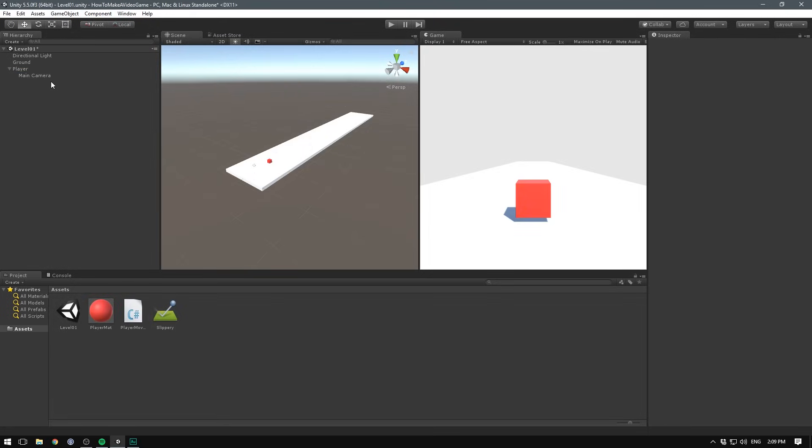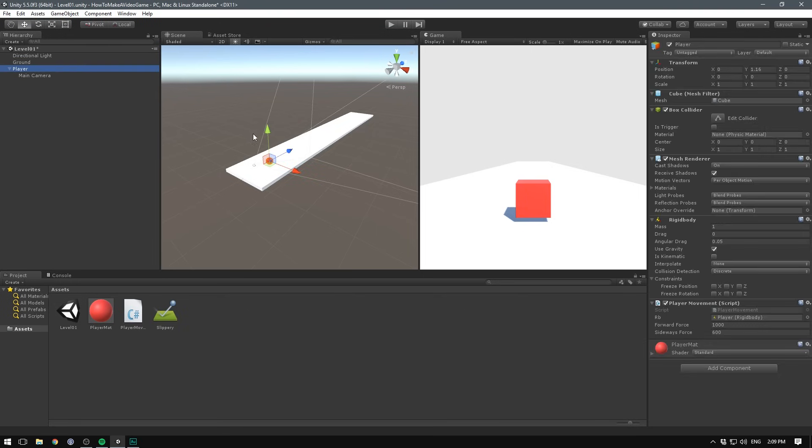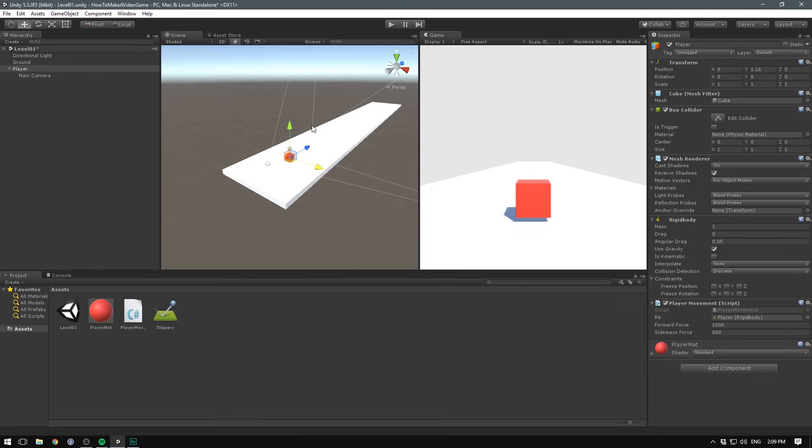We have now parented our main camera to our player, and the main camera is now a child of that player. This means that whenever we go and move our player, the camera is going to move with him.